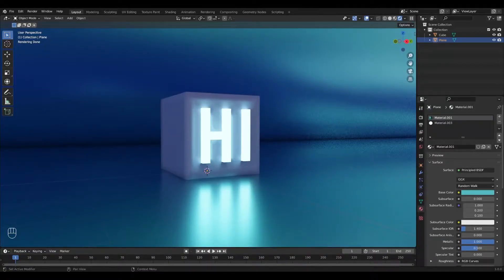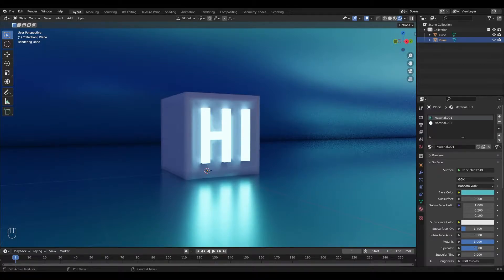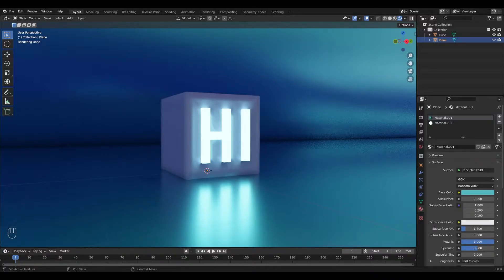Hi and welcome to this Blender tutorial. I'm Eva and today I'm going to show you how to add an emission shader to a mesh or to parts of a mesh in Blender 3.0. This will work both in Cycles and in Eevee, but you will need to tweak a few settings to get it to work properly in Eevee. Emission shaders are great because not only can you use them to add light to a lamp or a neon sign, you can also use them as area lights to light up a whole scene.